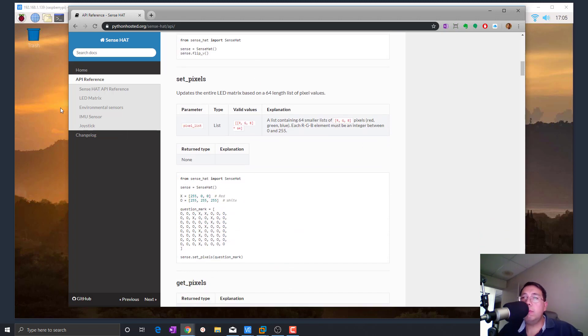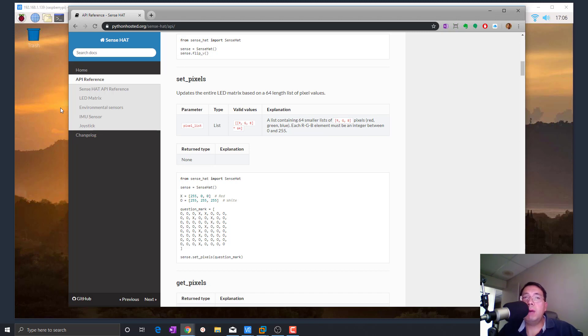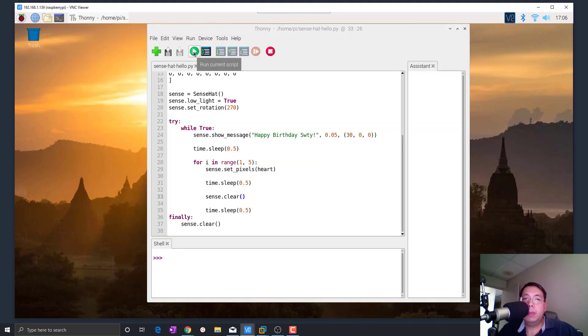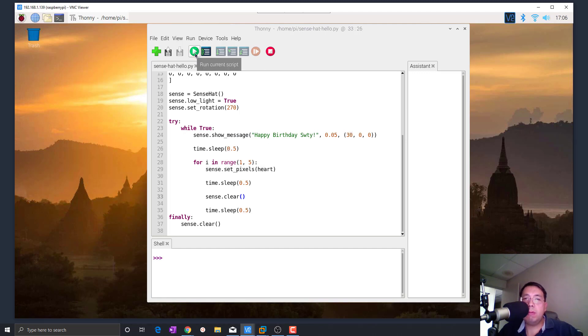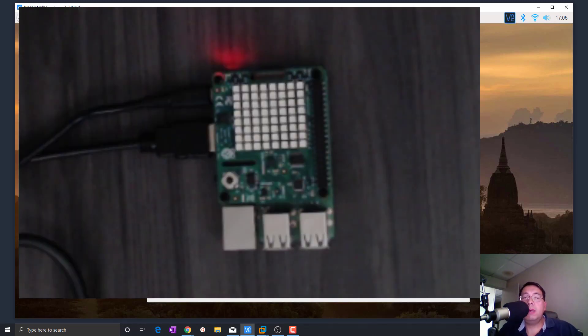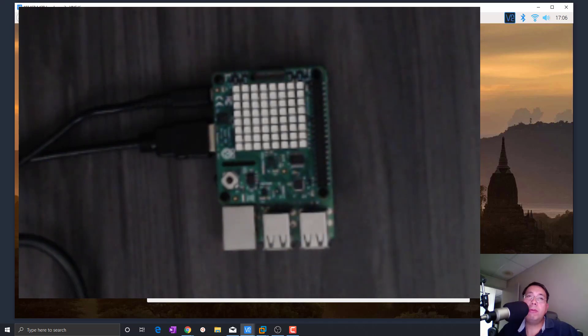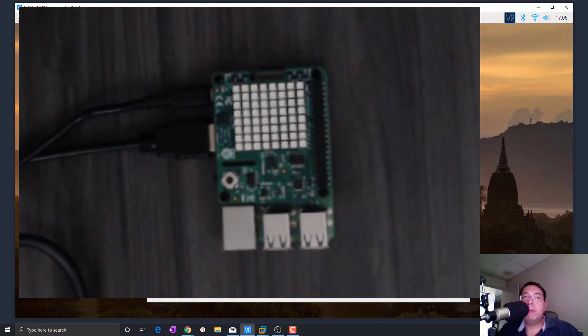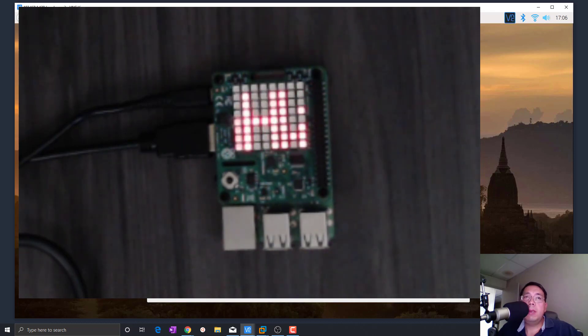Alright, so let me run the program and then I can explain to you what I did after you see the output. So here I have this Python script, I'm going to run it. And then you can see on the Sense Hat display, it's going to display a message. It says happy birthday sweetie, and then followed by a heart emoji.